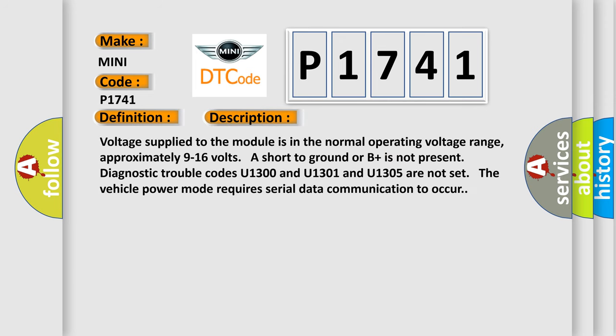Voltage supplied to the module is in the normal operating voltage range, approximately 9 to 16 volts. Short to ground or B plus is not present. Diagnostic trouble codes U1300, U1301, and U1305 are not set. The vehicle power mode requires serial data communication to occur.